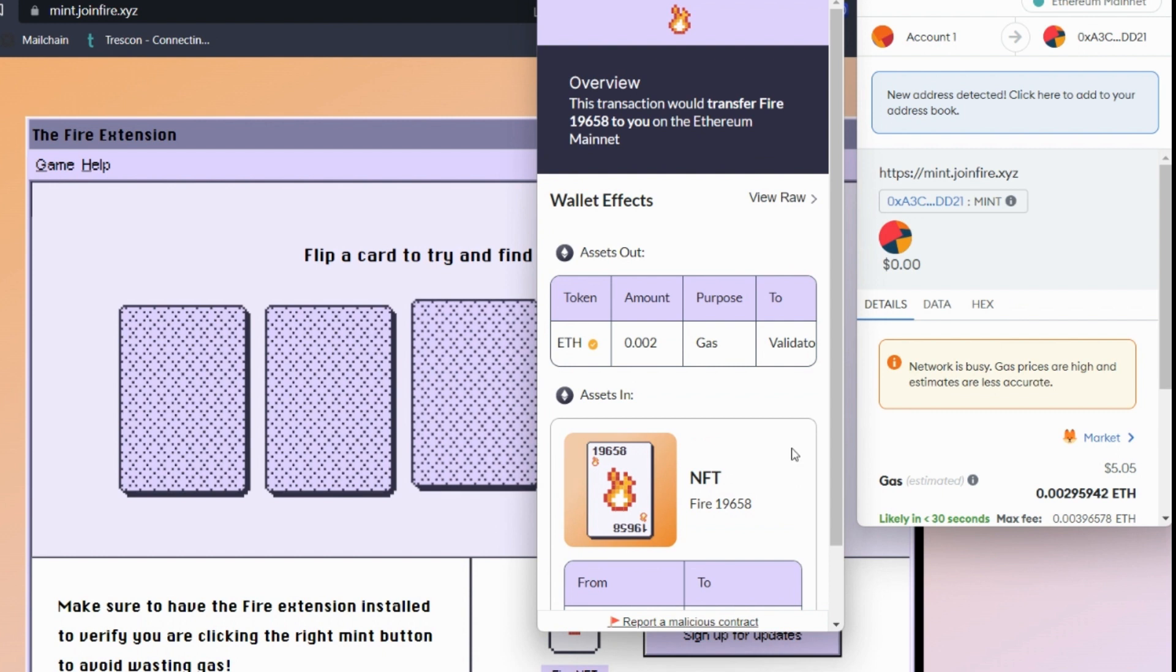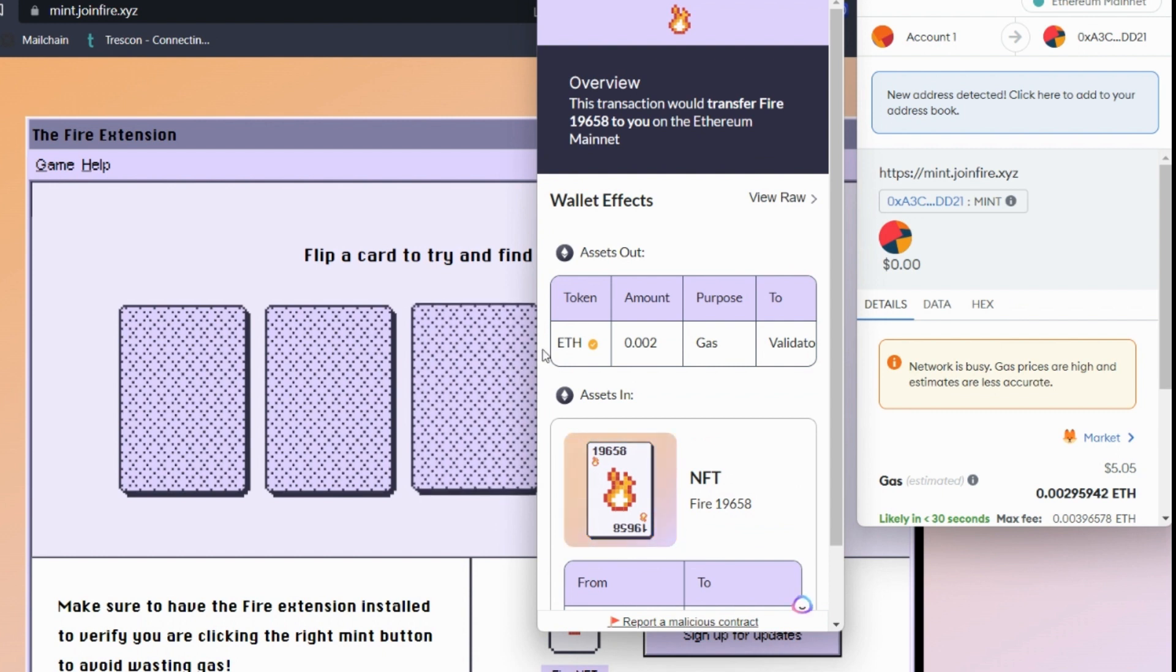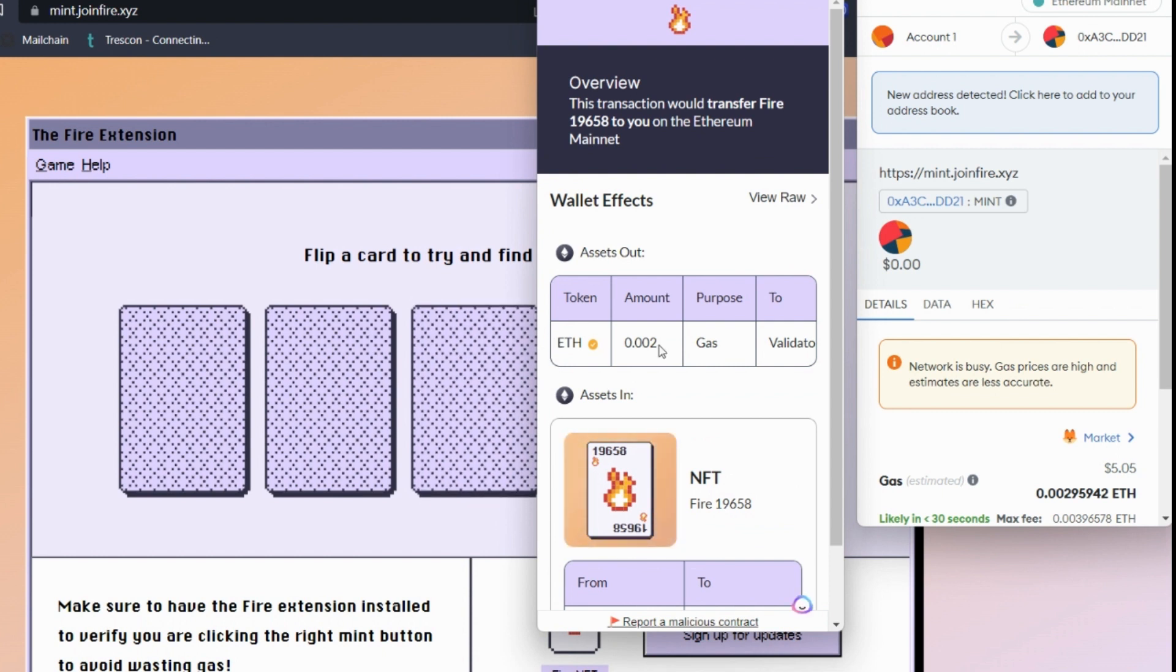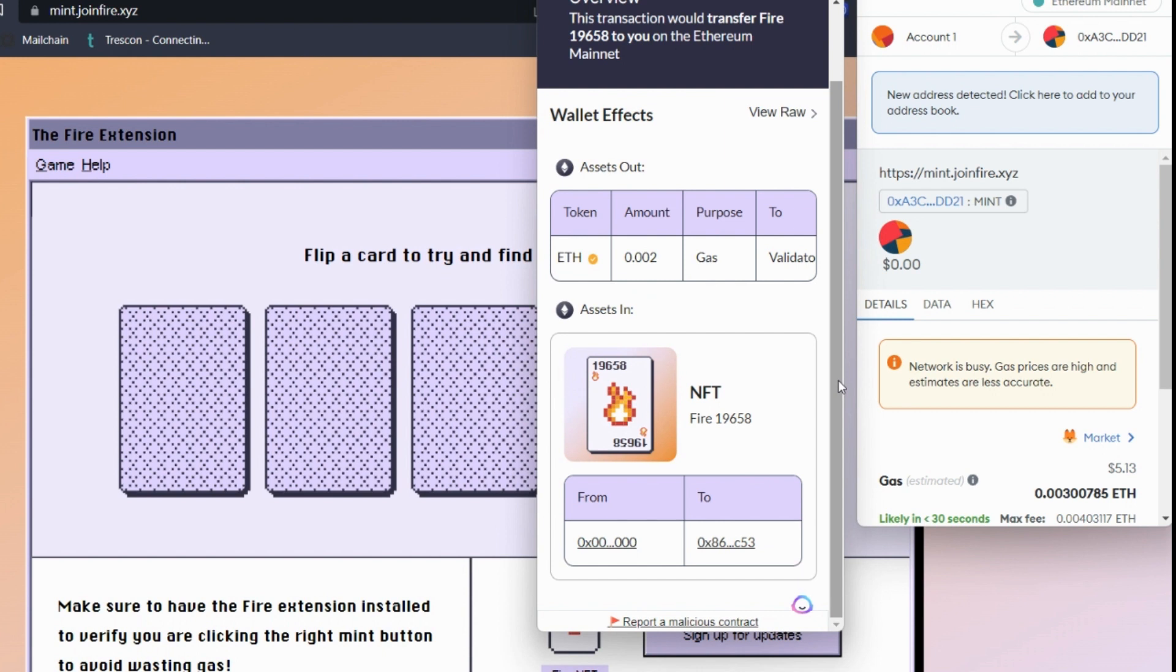This time, we got the FIRE NFT. Now, we can see the gas price is a little bit more expensive, but it's basically gas that we're paying. That goes to the validators. And the asset in is this NFT, which is coming into our wallet.